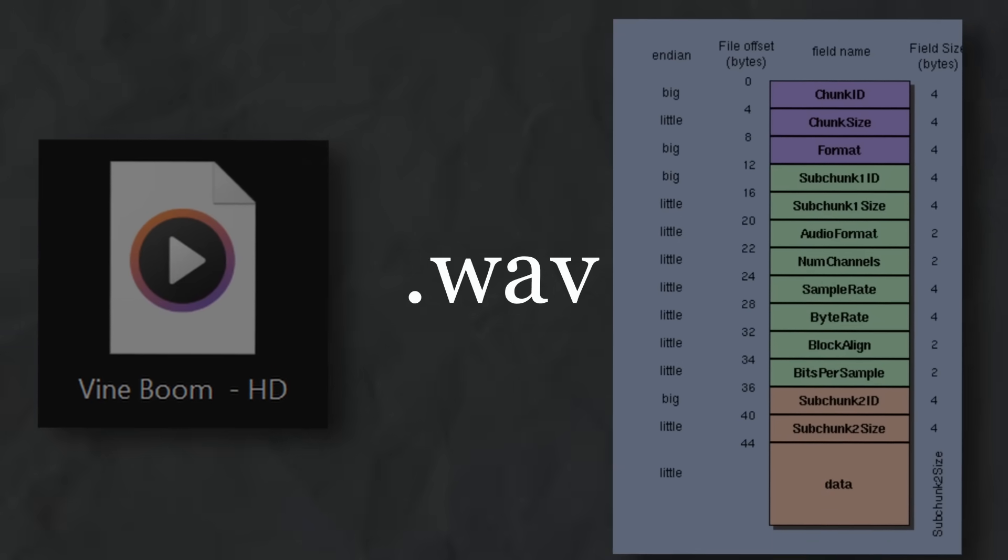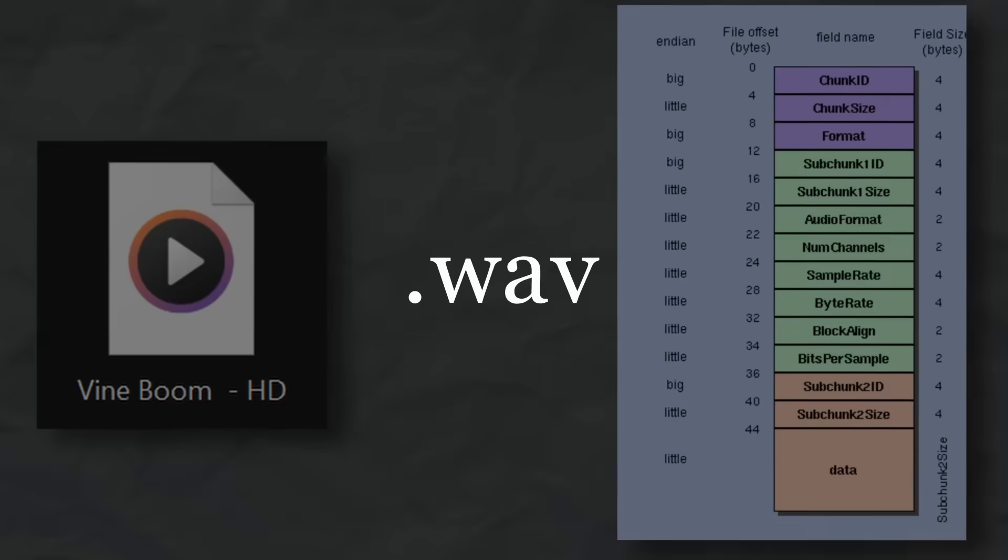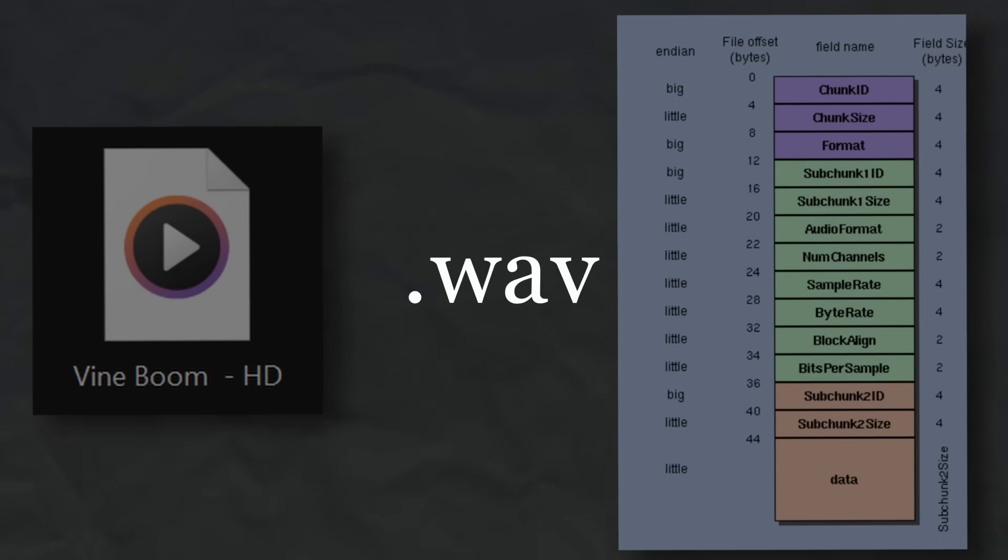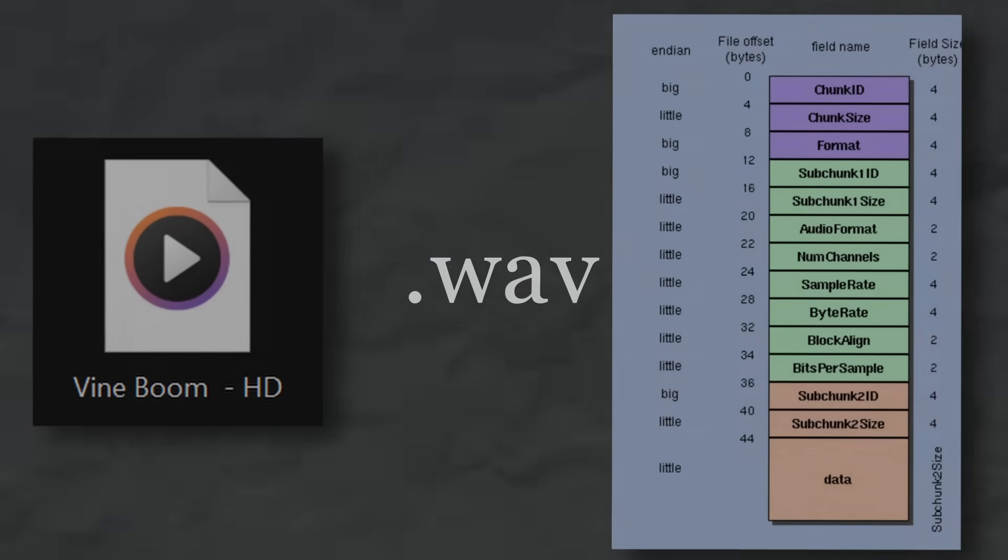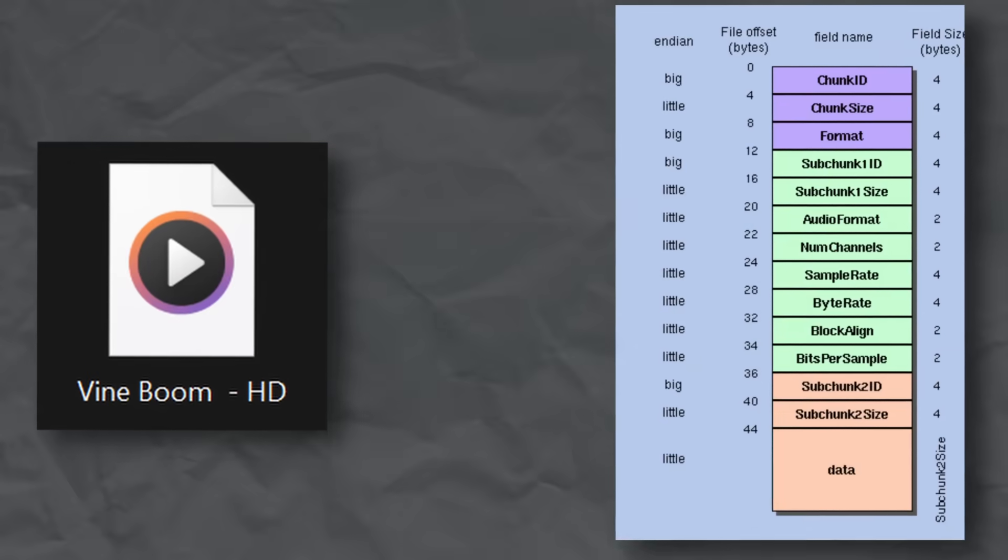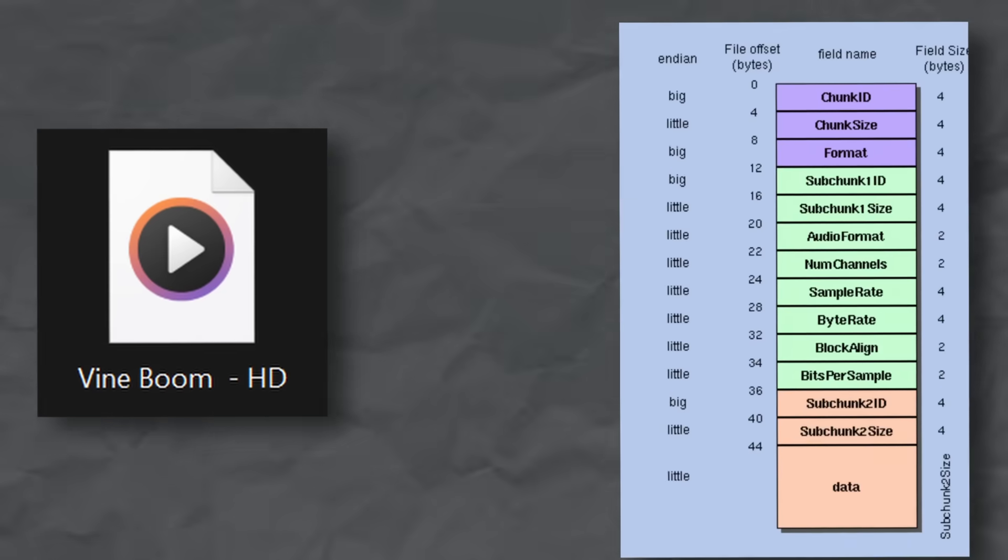This is for the WAV format, and different formats are a bit more complicated if they're compressed, but we can stick to WAV for now.